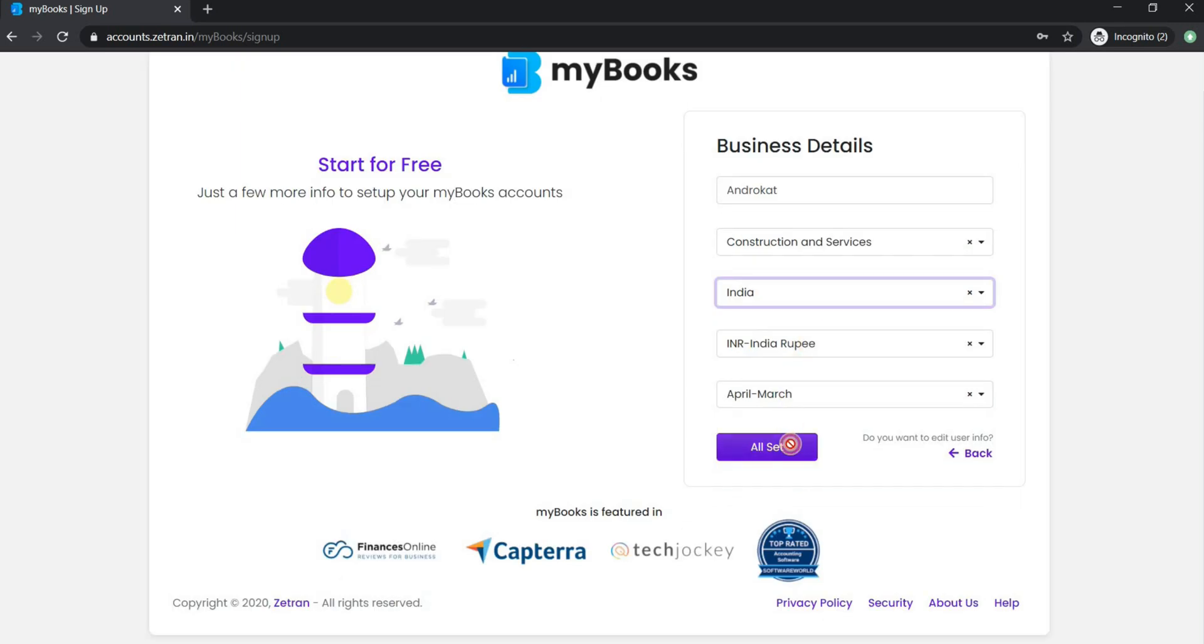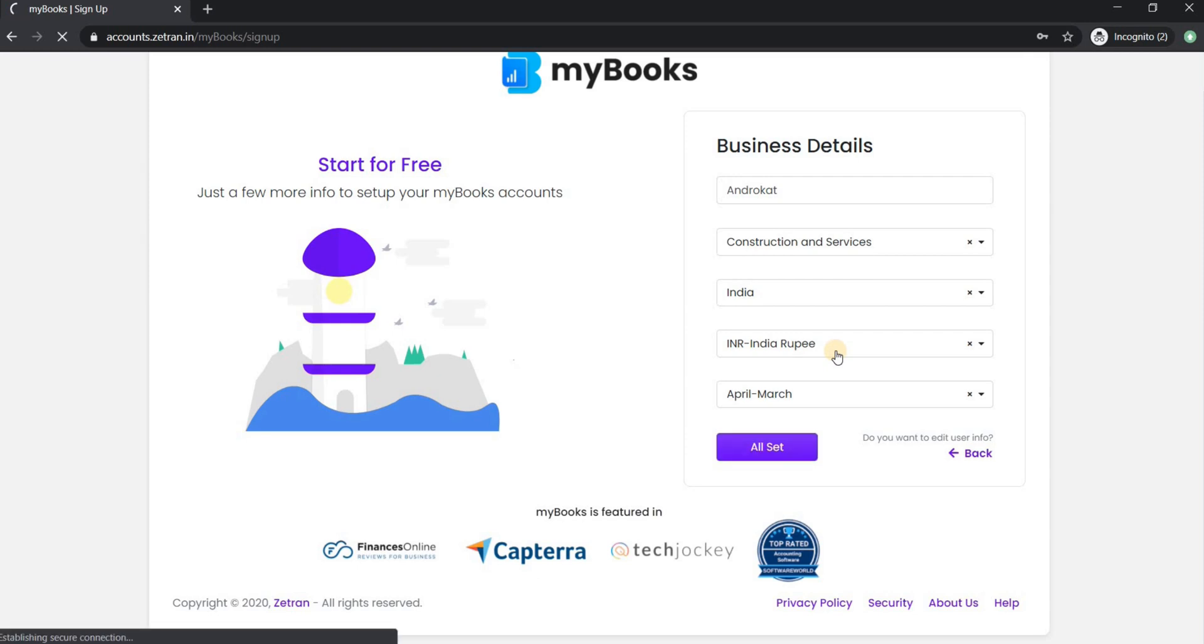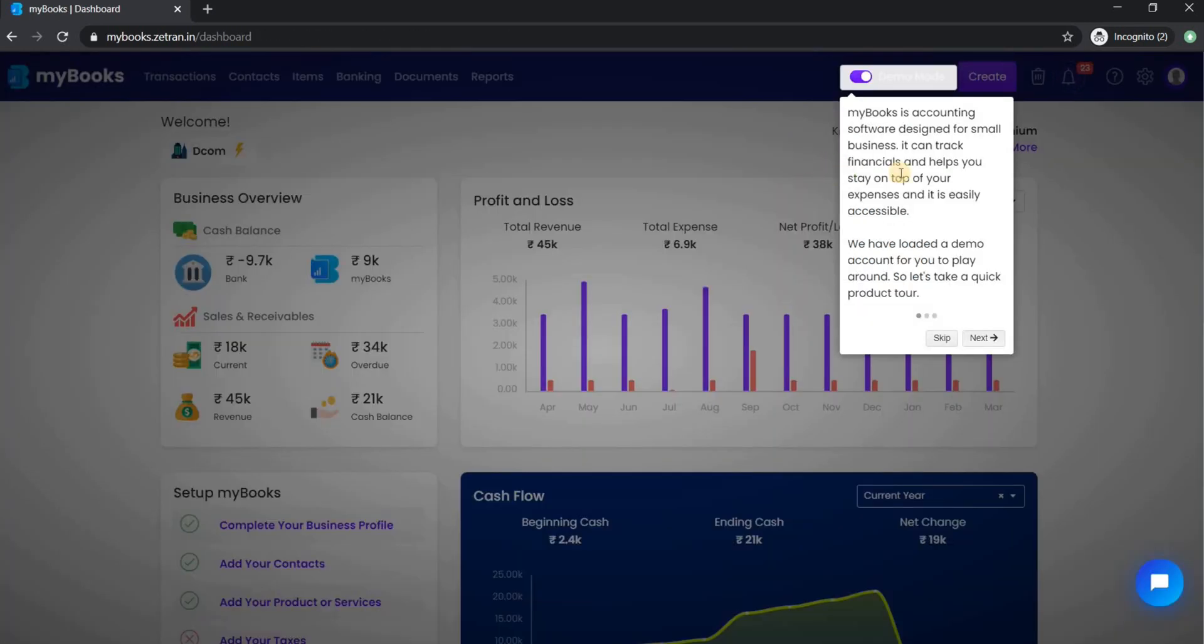Additionally, you can change your currency and the fiscal year of your business. Now click on all set to continue. It will take you to the dashboard of MyBooks.